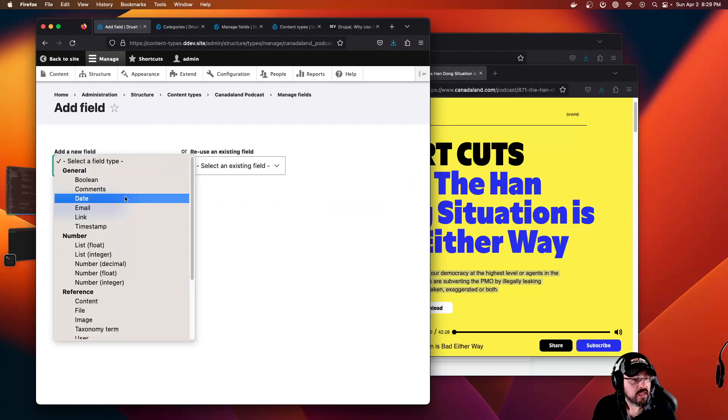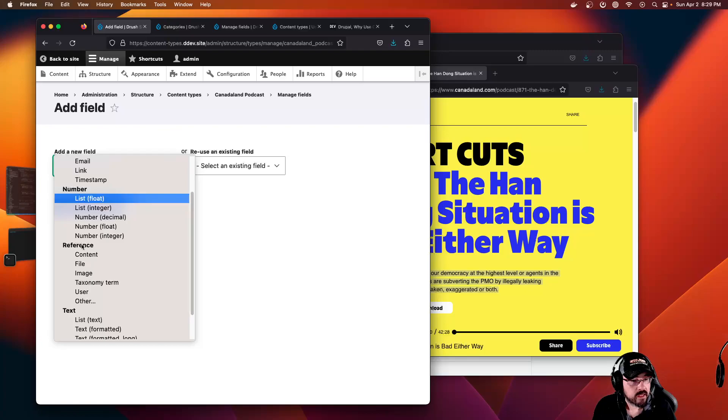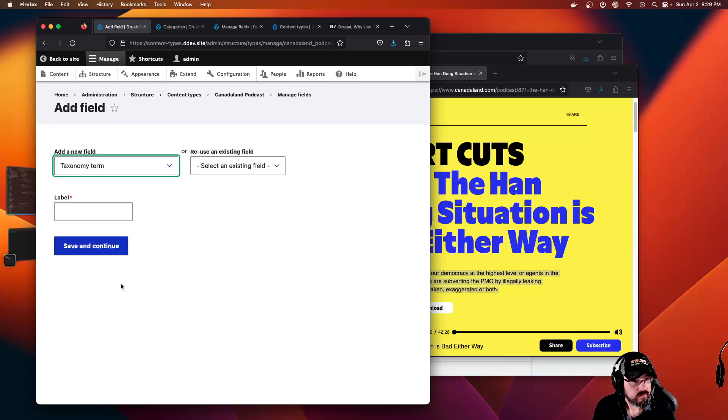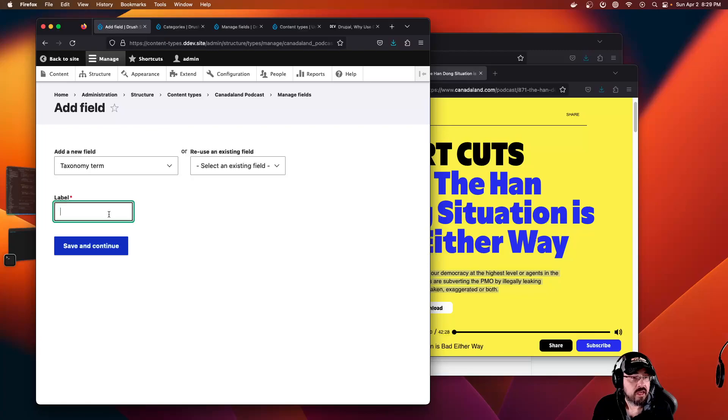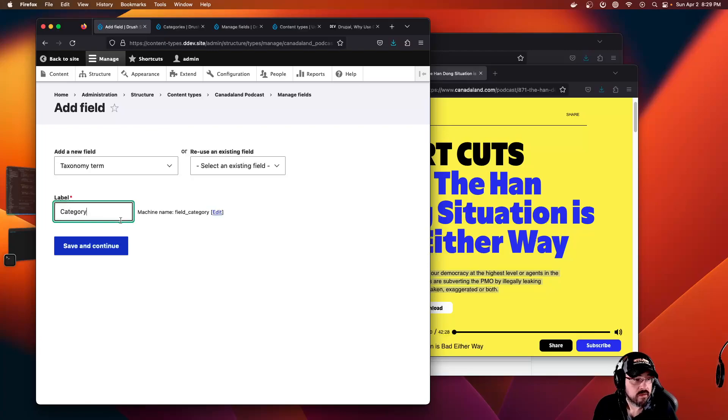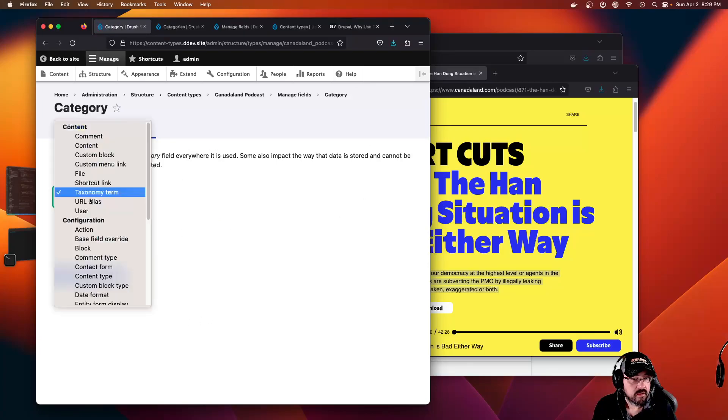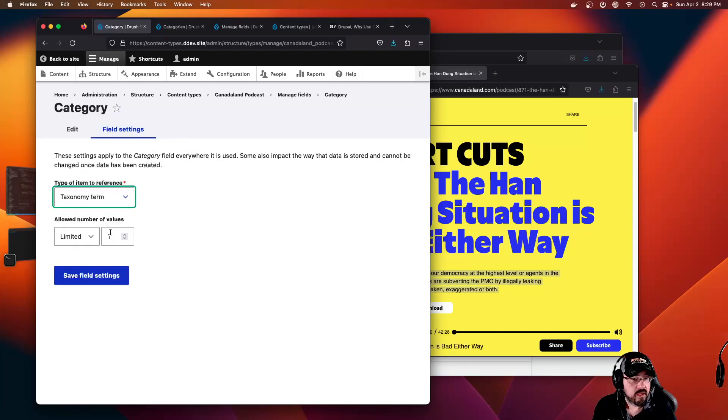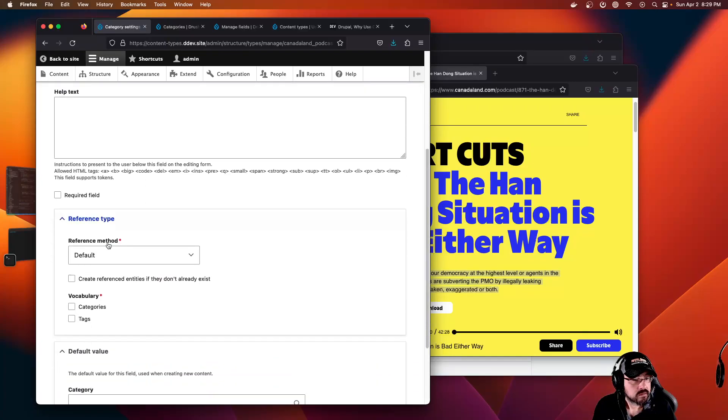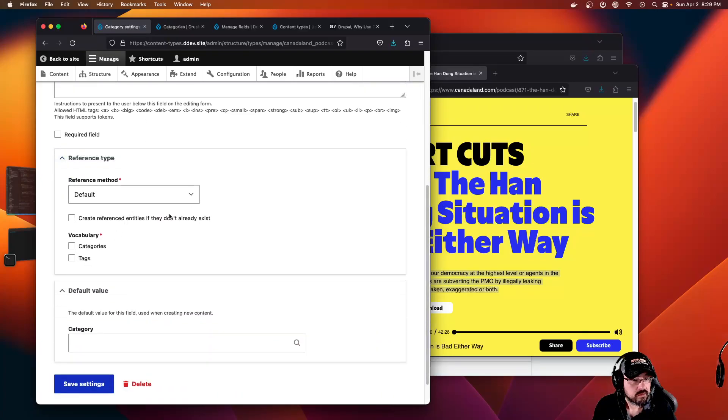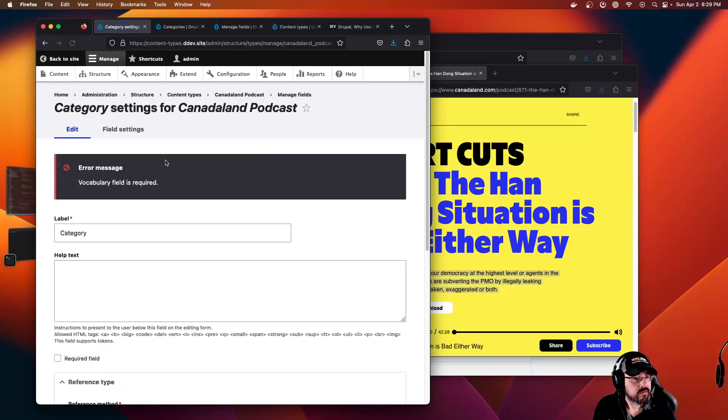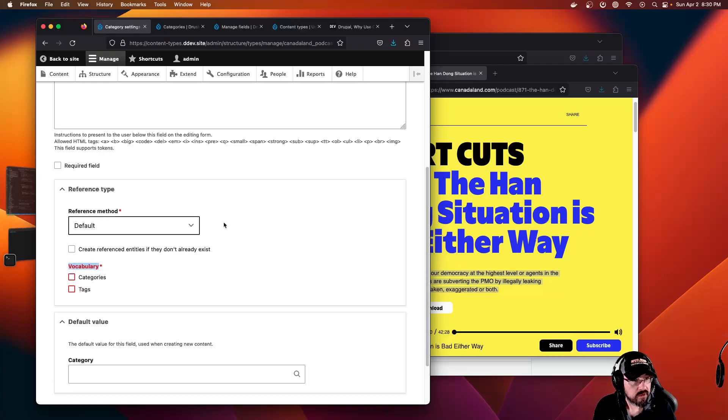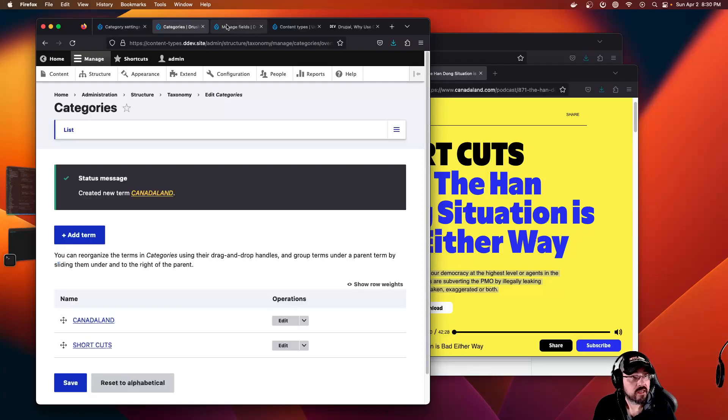We're adding a term, so we're looking for Reference, Taxonomy Term. We can call it category. This is for the form when we're creating content. We're going to limit it to one. No default. Save. I didn't pick the vocabulary that we created.